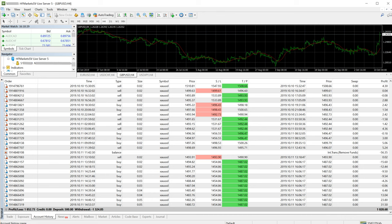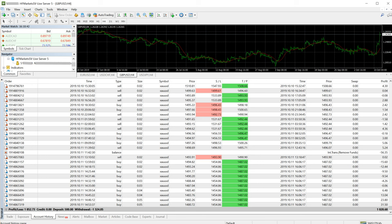The trading methods that we apply are not limited to theories only. We actually practically apply our strategies to real accounts to trade into profit. This particular XAU/USD account, you can see, started with only 500 USD.